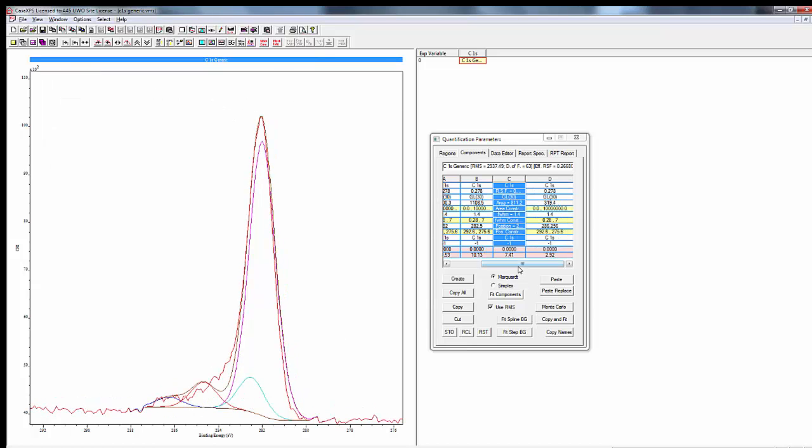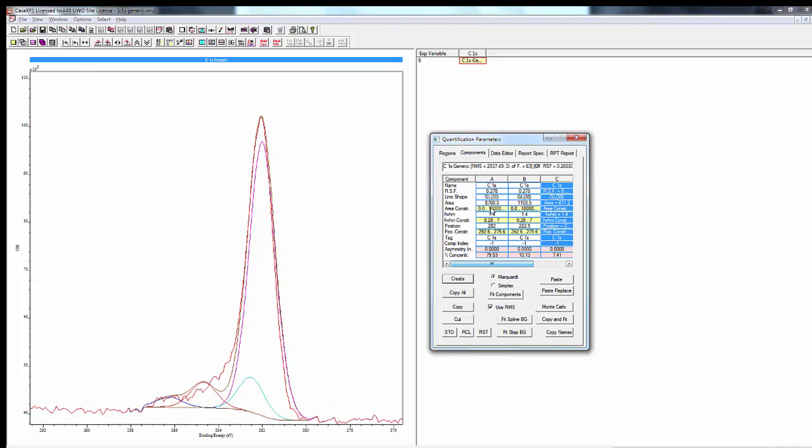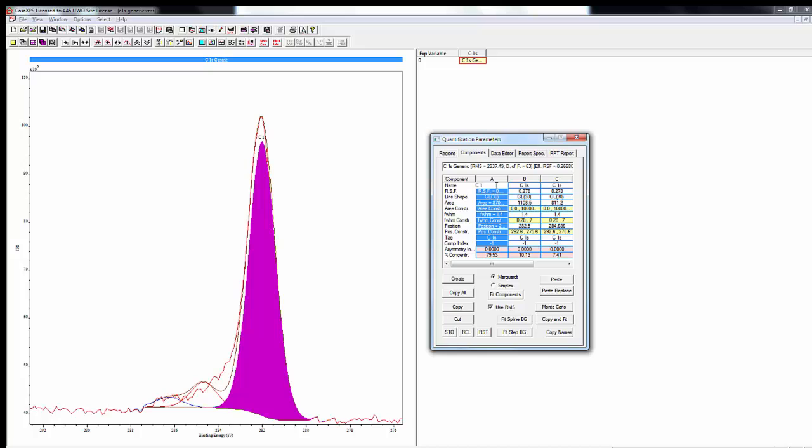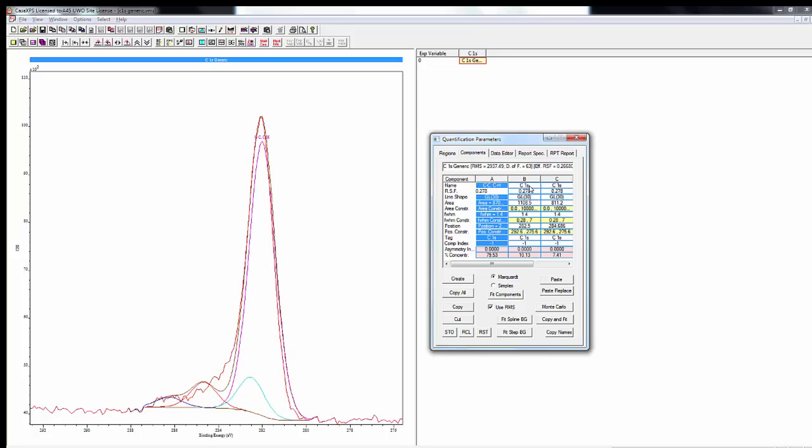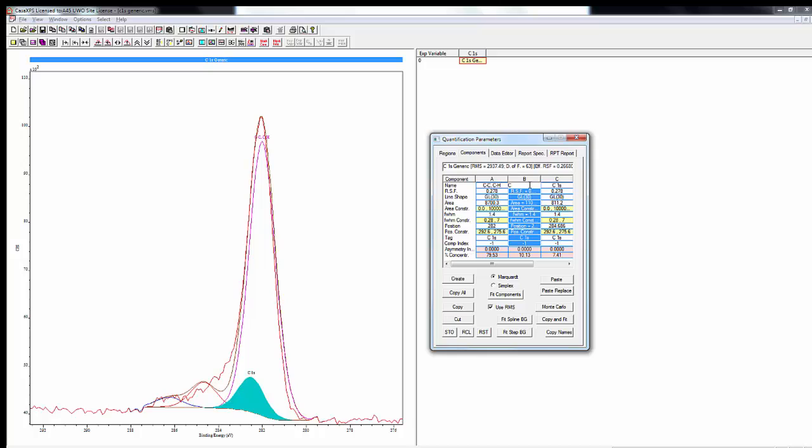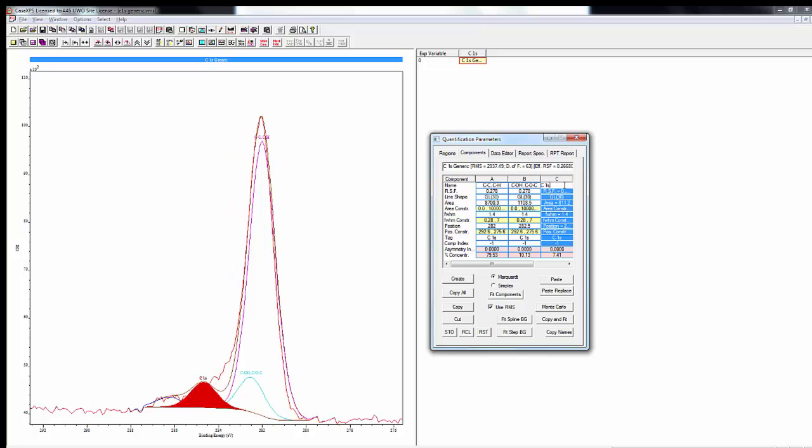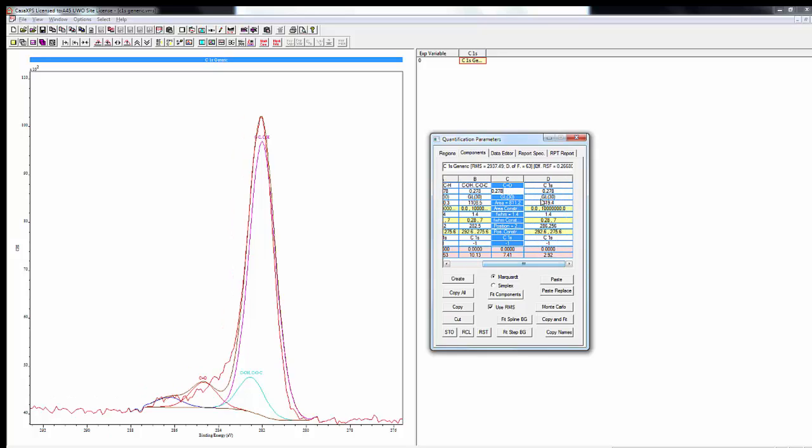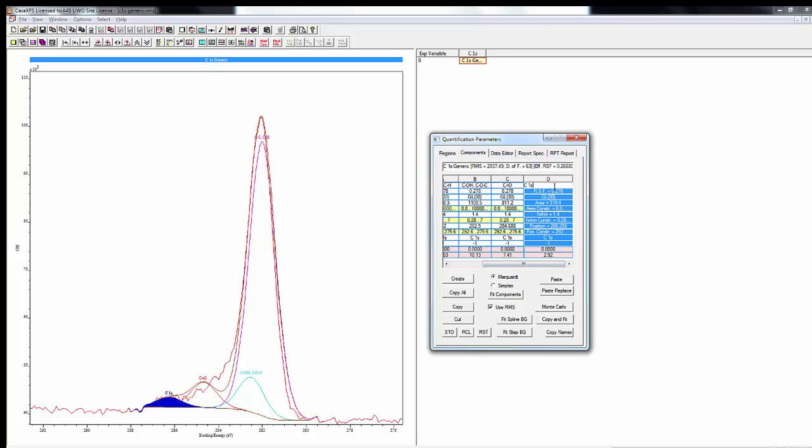The first peak will be our aliphatic component, so that's carbon bound to carbon and carbon bound to hydrogen. The second peak will be our alcohol and ether component, so carbon singly bound to oxygen. The third component will be ketones and the fourth will be esters and acid functionality.